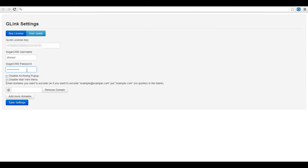The first option is to disable archiving pop-up. This will remove the archiving pop-up message that occurs whenever you send an email. The second option is to disable the mail view menu. Selecting this will disable the G-Link menu that appears on the right side when you're in the detail view of a message.